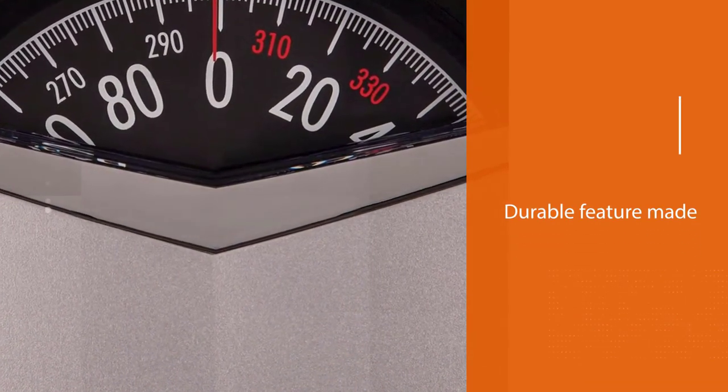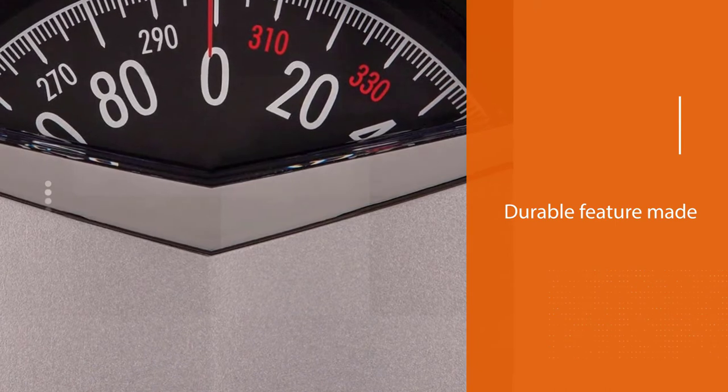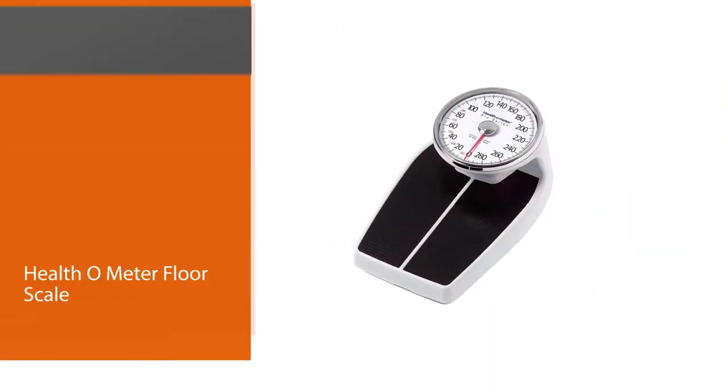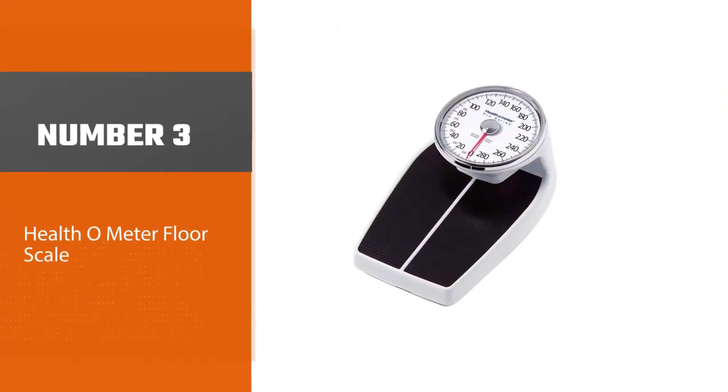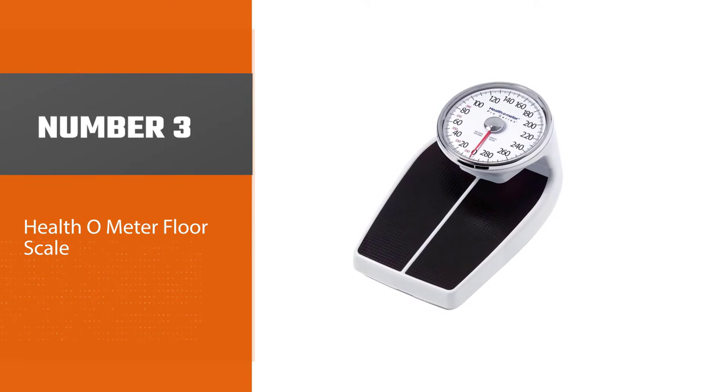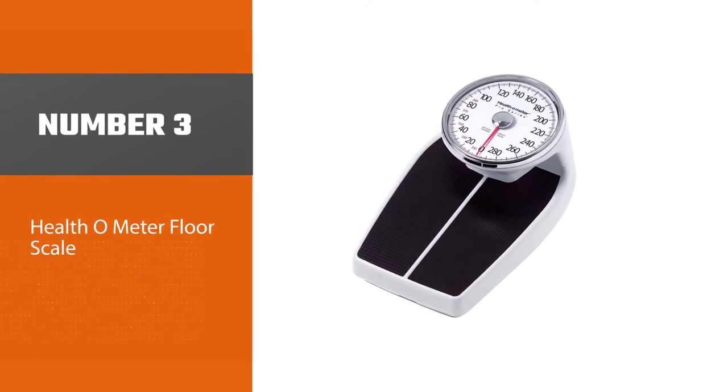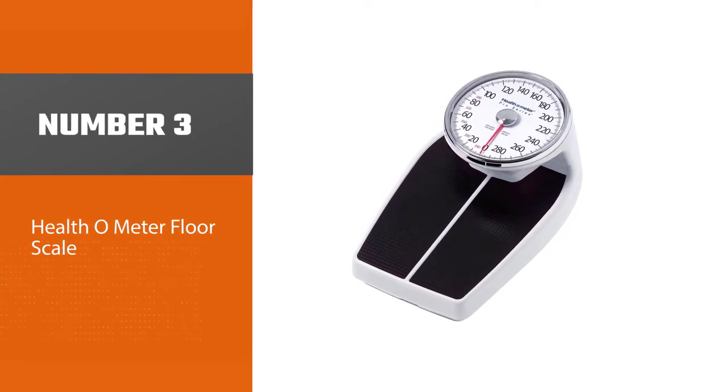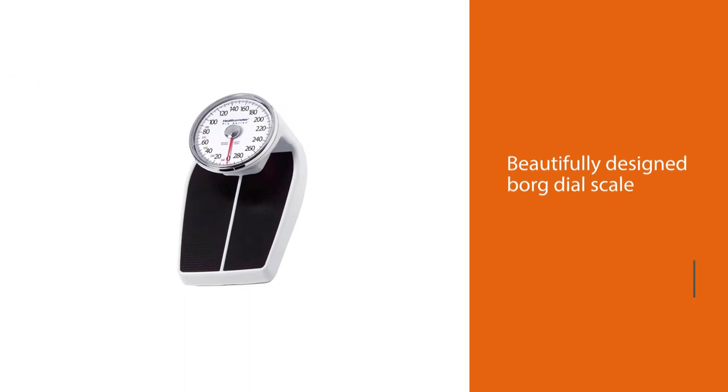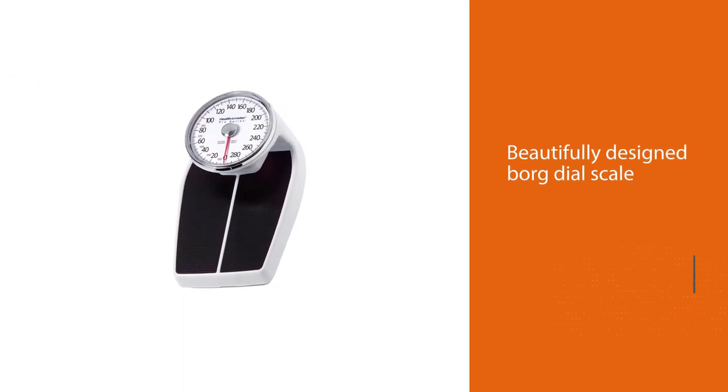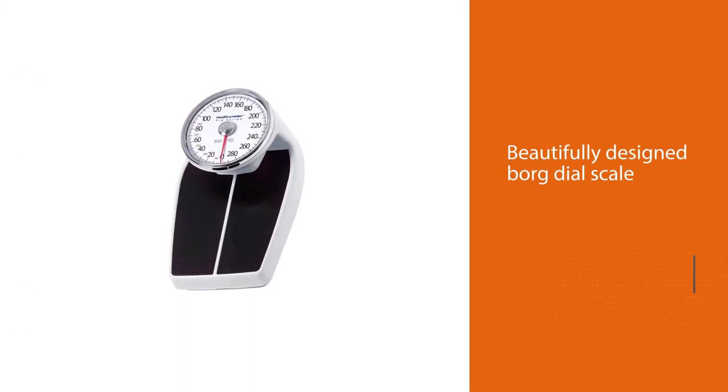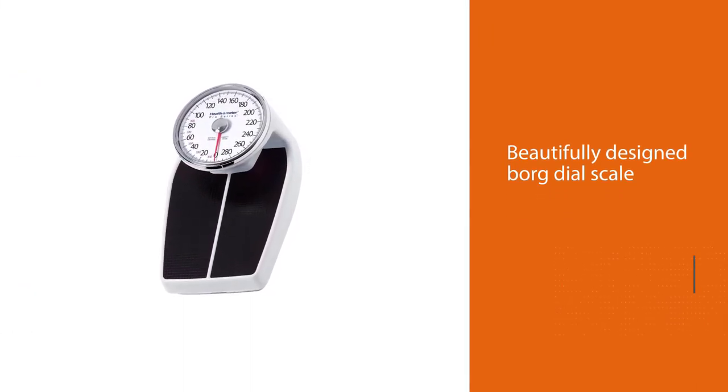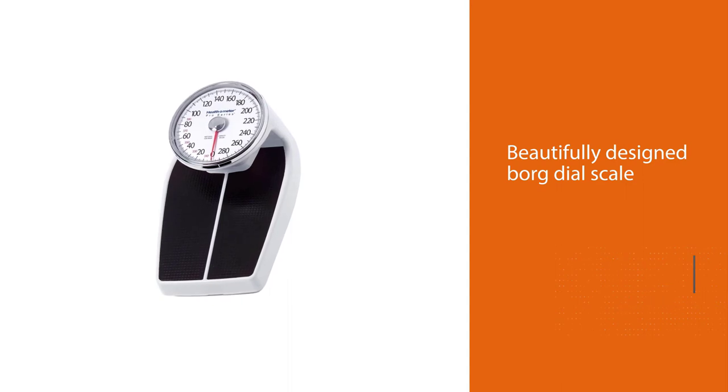Number three: Health-o-meter Floor Scale. Sophisticated and beautifully designed, this dial scale is a versatile equipment for your bathroom that provides quick and easy handling of the weighing scale. This scale is perfectly designed for the discriminating owners whose lives are expressed by their doing and personality impact.